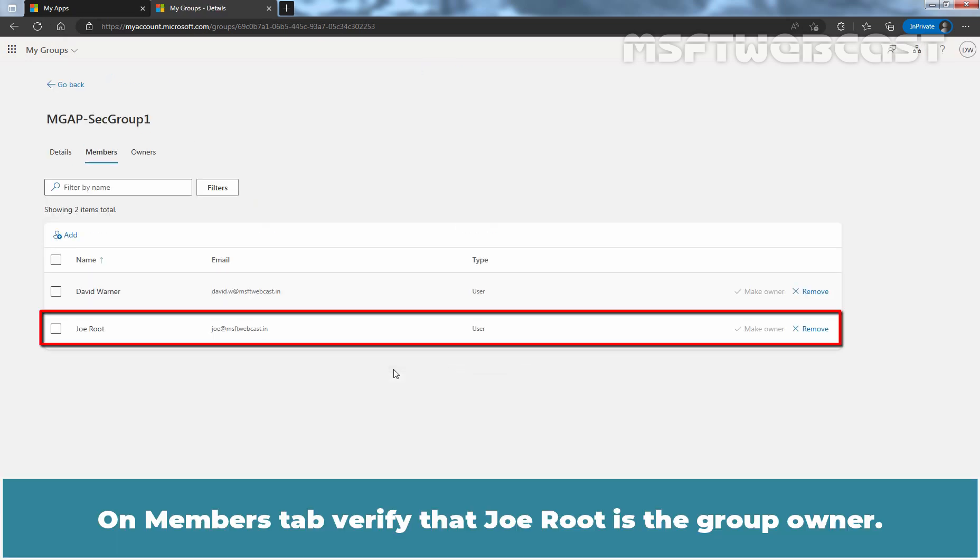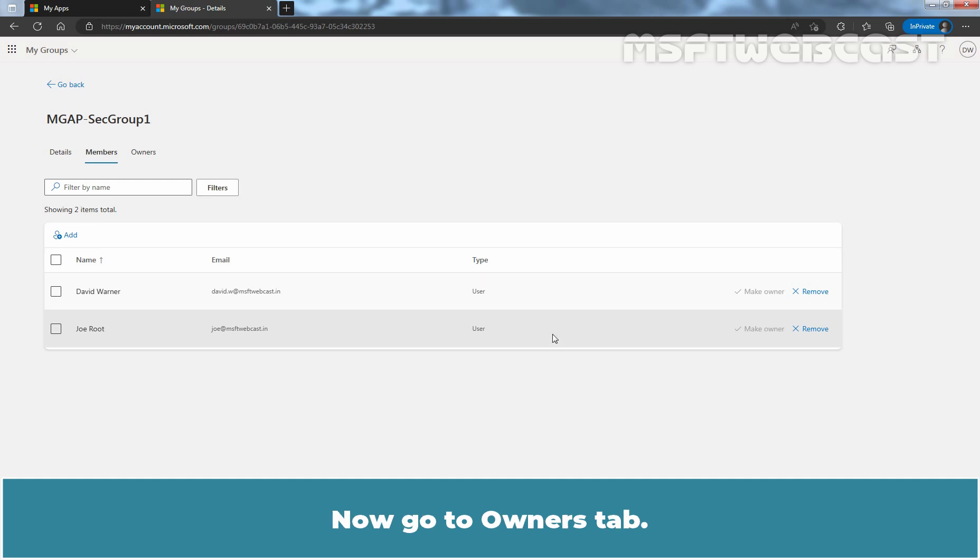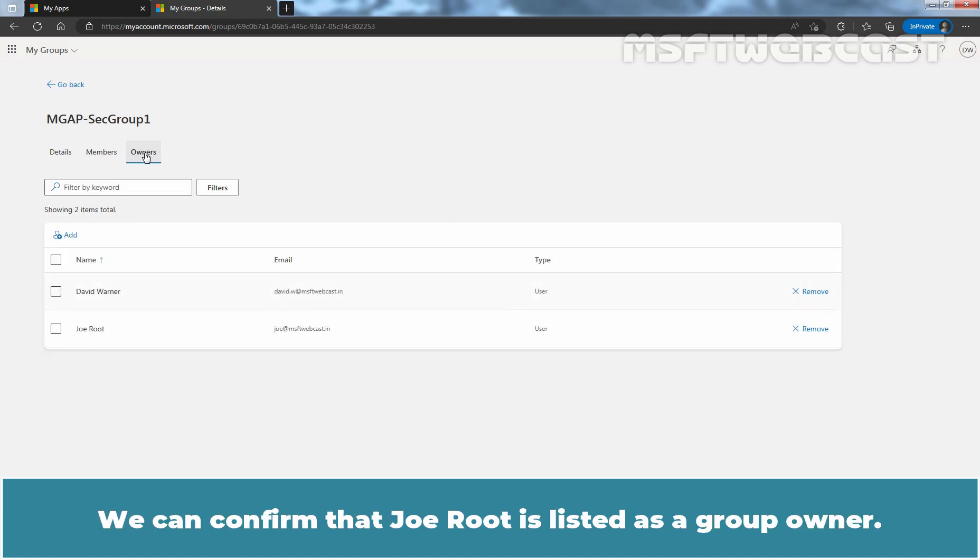On Members tab, verify that Joe Root is the group owner. Now go to Owners tab. We can confirm that Joe Root is listed as a group owner.